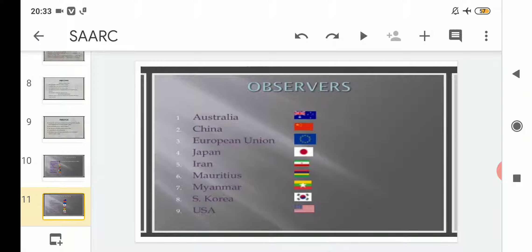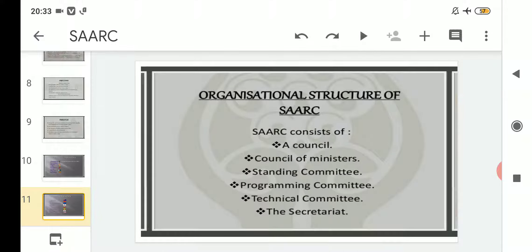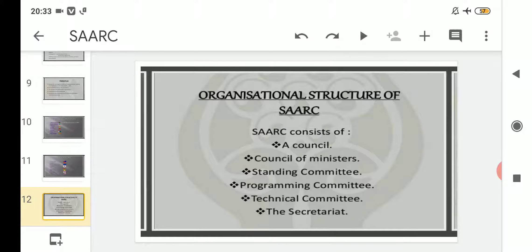Now we will read about the organizational structure of SAARC — that means what is the structure and how many are the members. SAARC consists of: number one, a Council; number two, a Council of Ministers; number three, a Standing Committee; number four, a Programming Committee; number five, a Technical Committee; and last but not the least, the Secretariat.